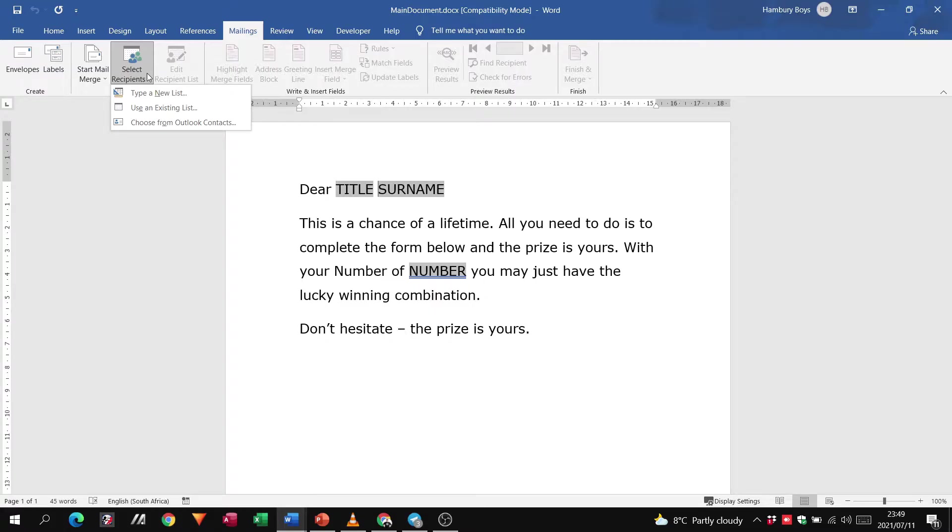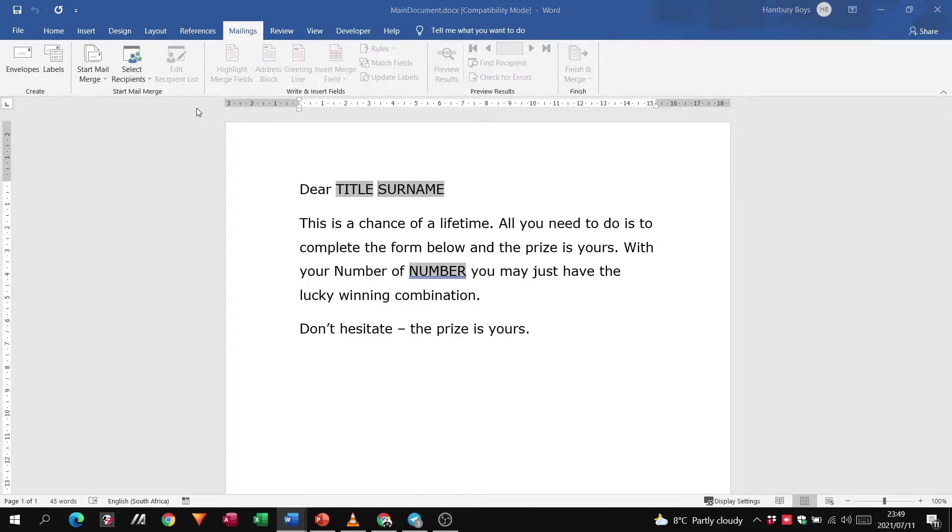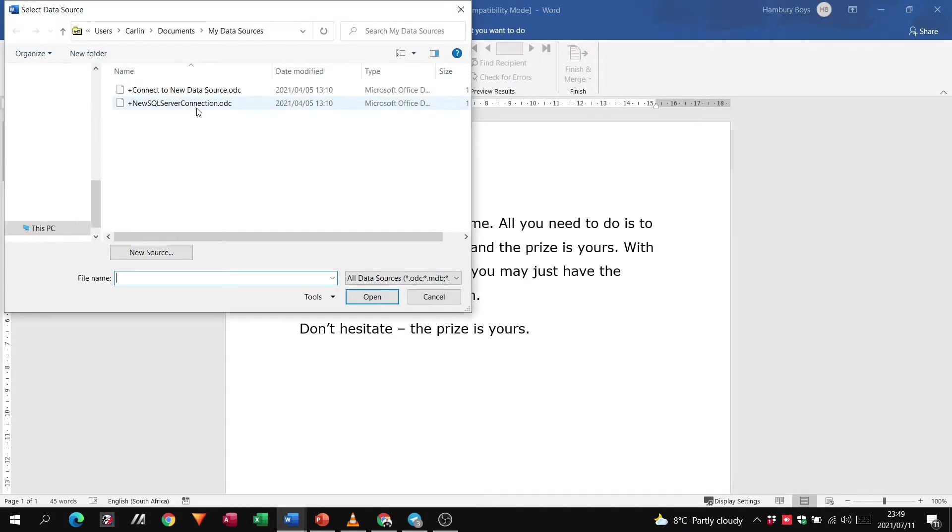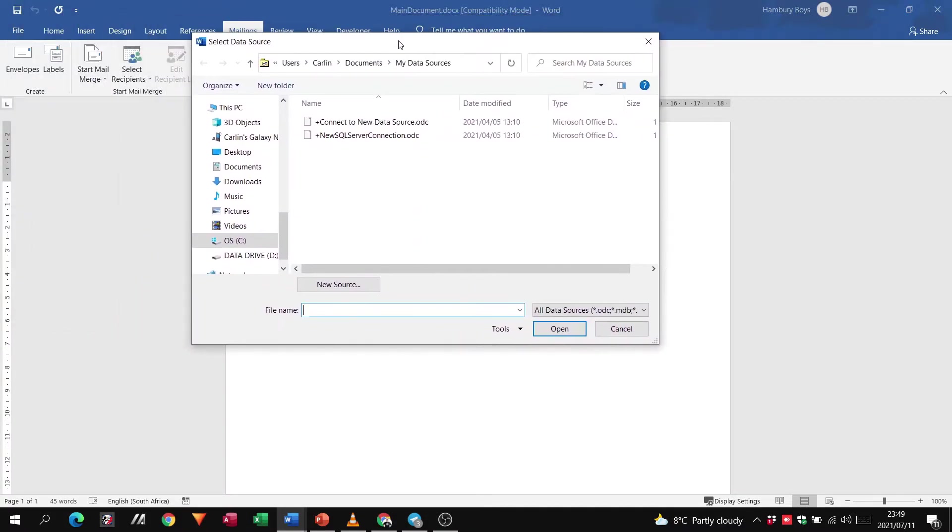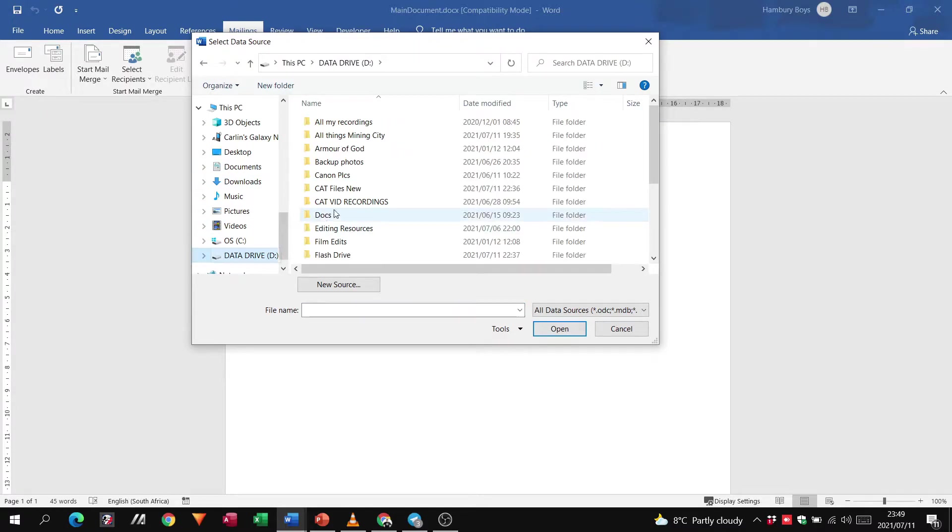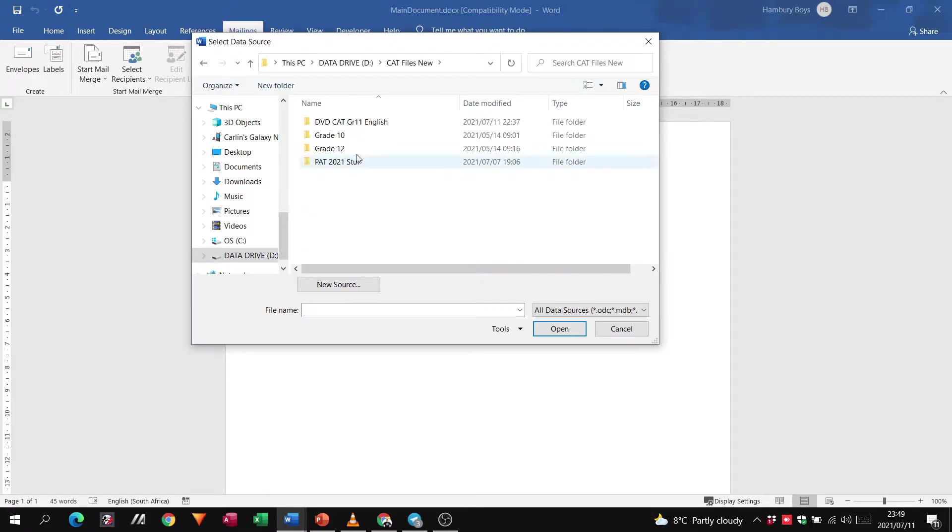I remember now, step one was start mail merge, step two is select recipients. They will usually always use an existing list, so please remember from here you need to navigate to where your list actually is. That will usually be in your test folder.